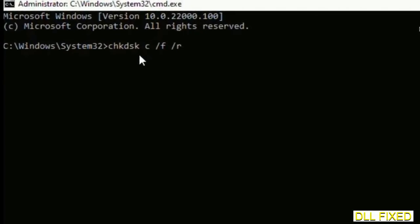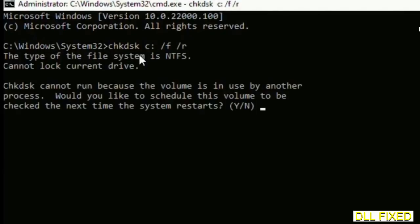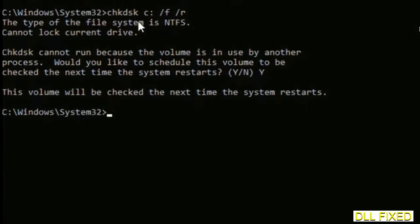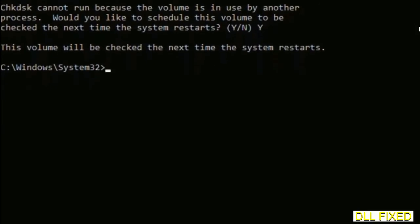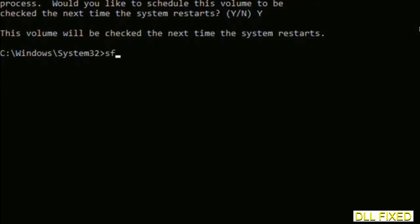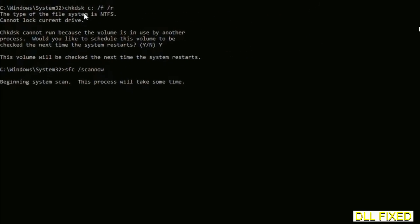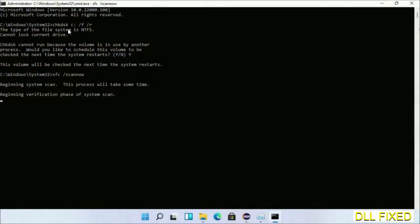We have to execute three commands here. The first is check disk. Execute this and type Y. The next command is sfc space slash scannow. Execute this.